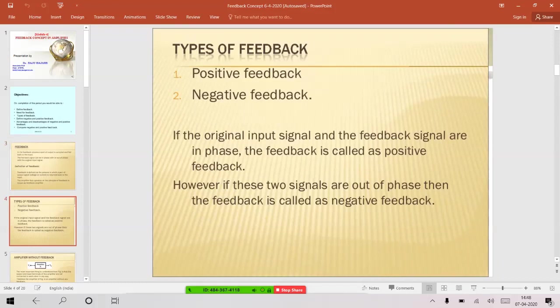Positive feedback is when the signal fed from the output to the input is in phase with the input signal to the amplifier. You have two blocks: one is the amplifier block and another is the feedback block. When you provide a signal through the feedback network, the output of the feedback network should be in phase with the original input signal applied to the amplifier — then we say the feedback is positive. Negative feedback occurs when there is a phase difference between the input signal and the output of the feedback network.